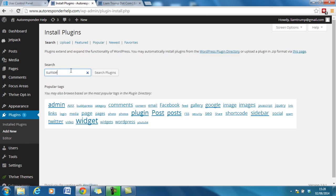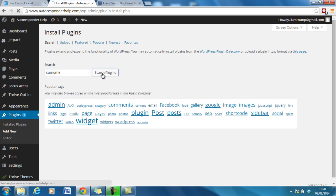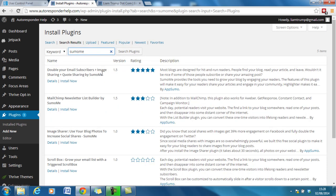Sumo Me is the name of the plugin. So we search for Sumo. And this is the one we want, the one created by AppSumo.